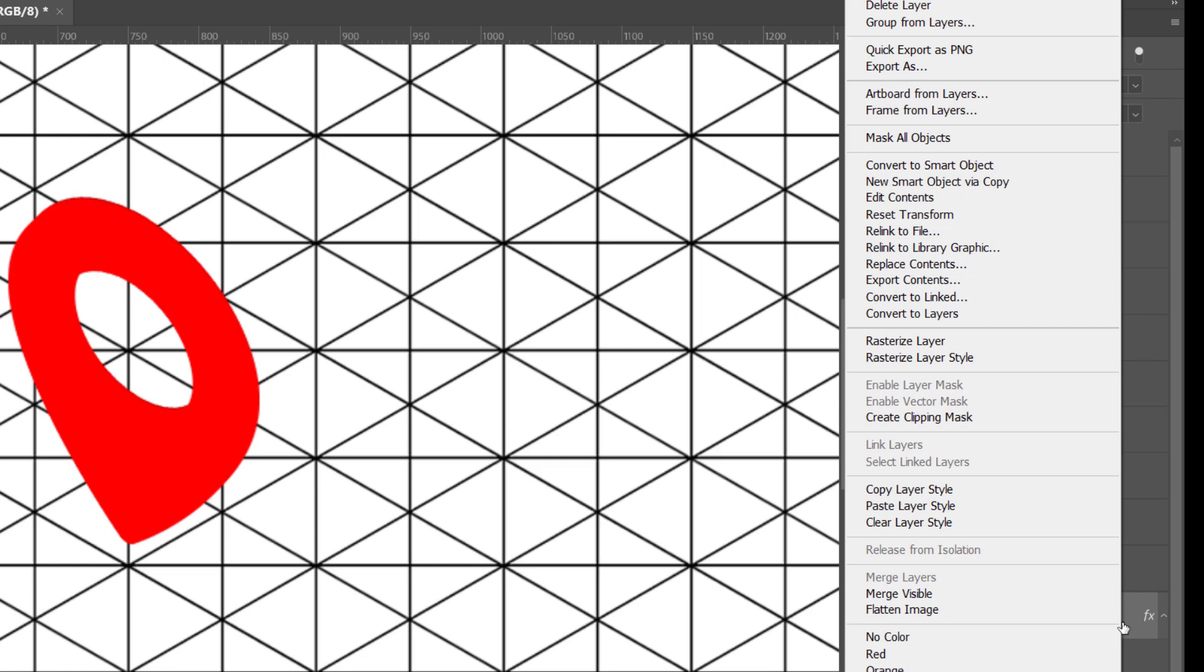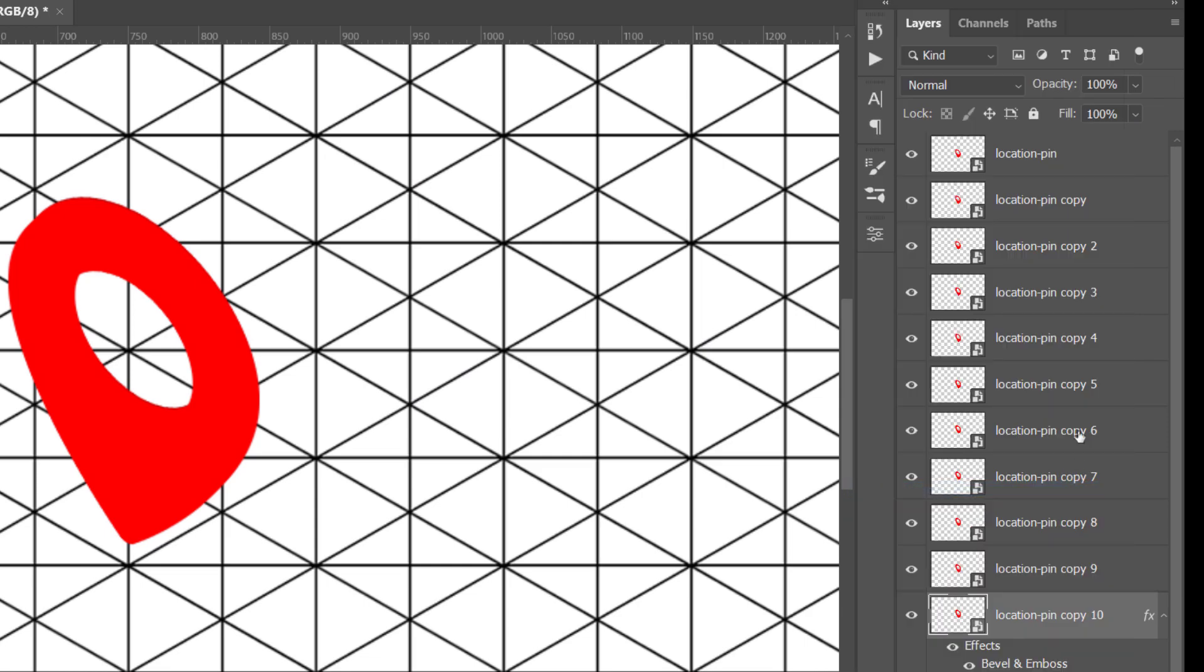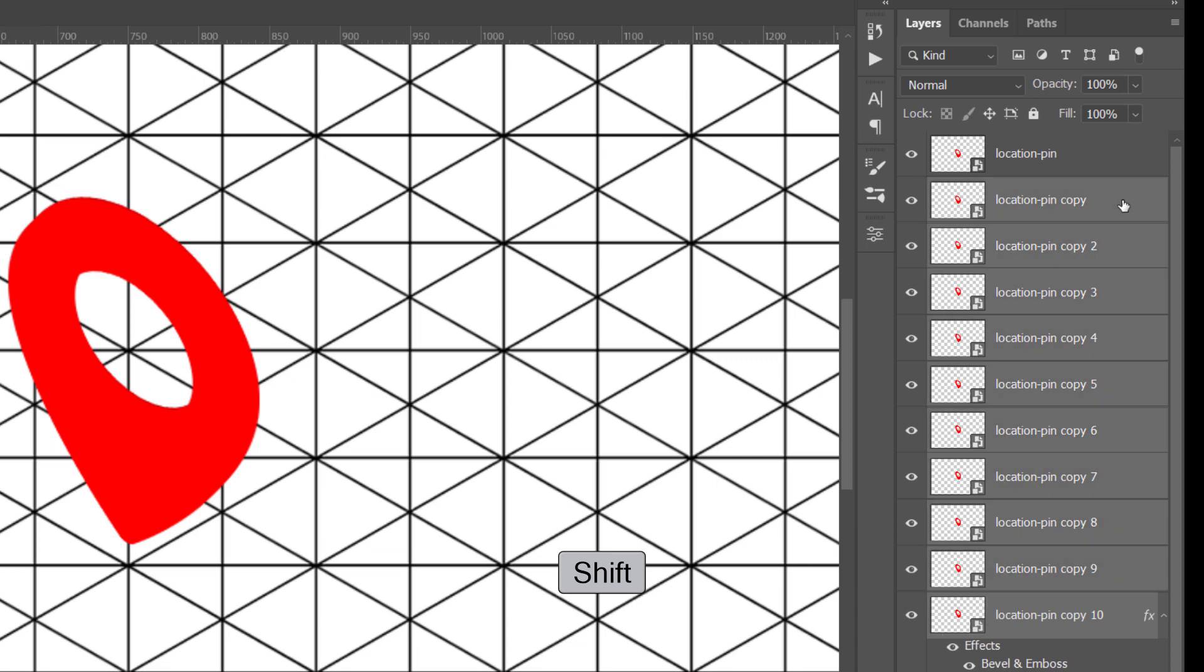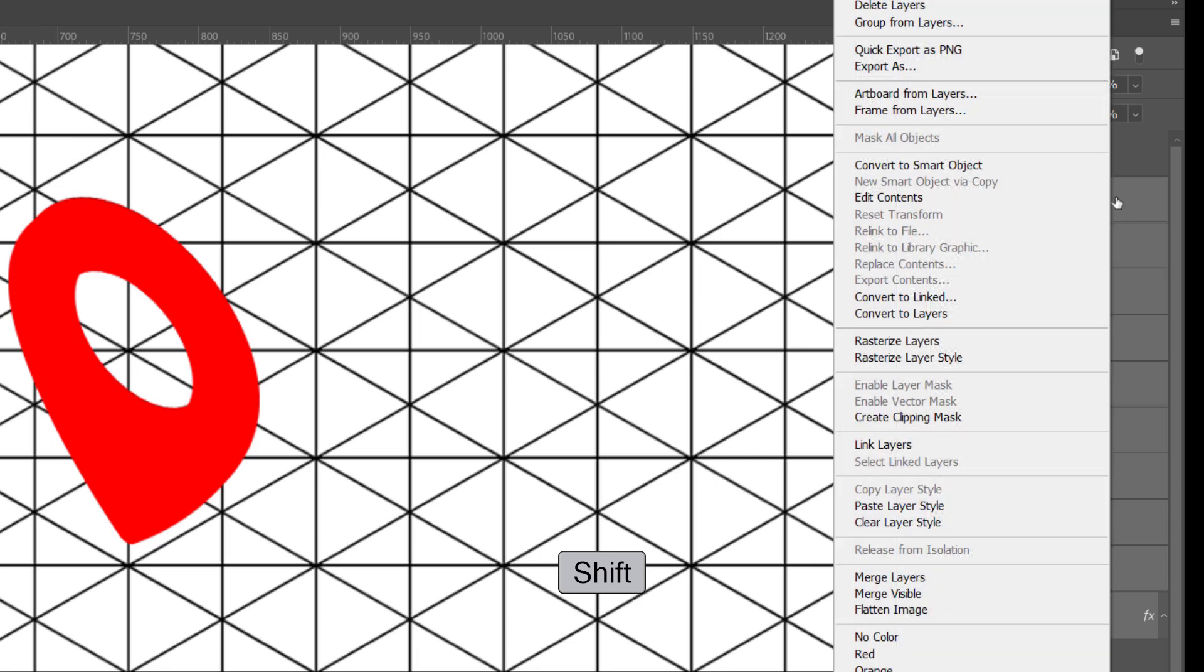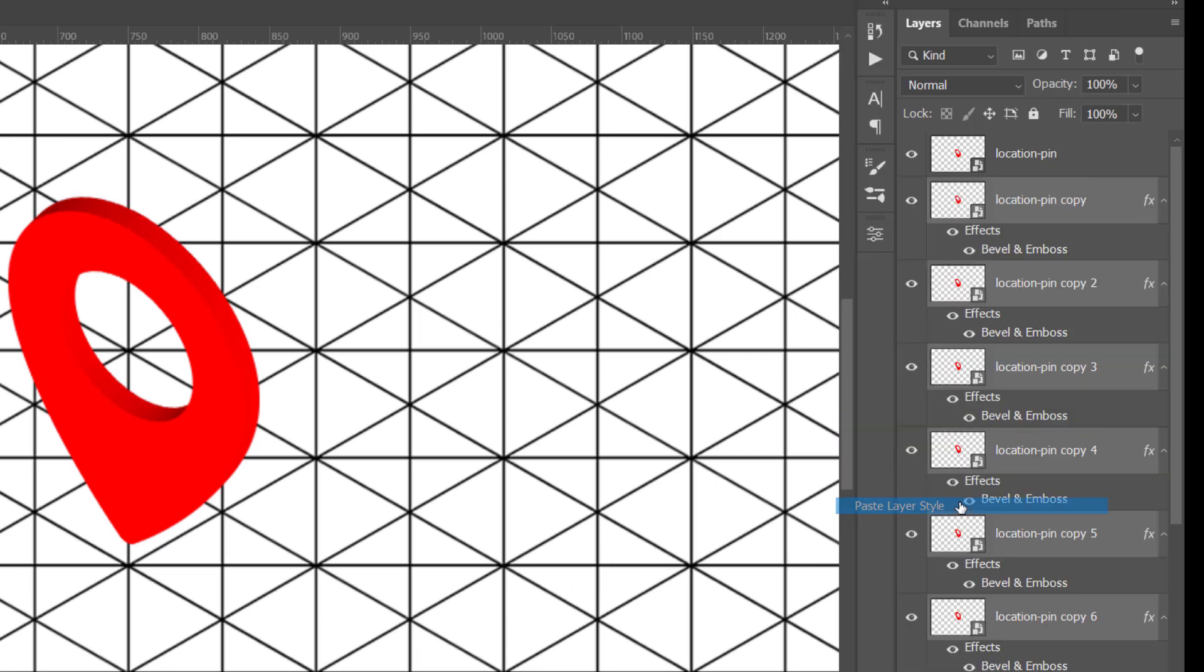I can now right click the layer and copy its layer style. Then I'll select all layers while holding the shift key and right click to paste layer style to all of them. Great!